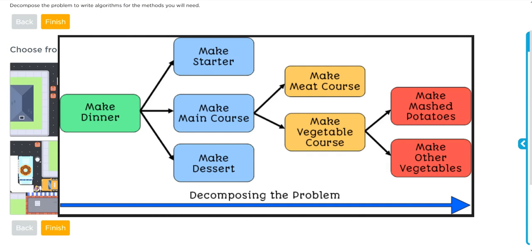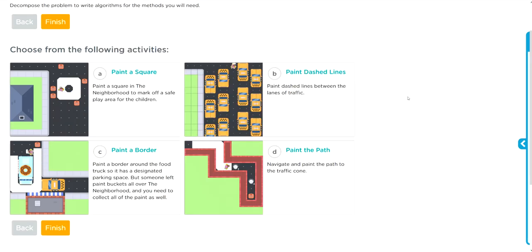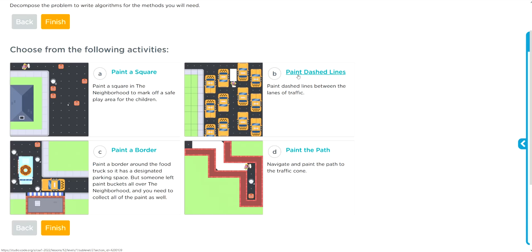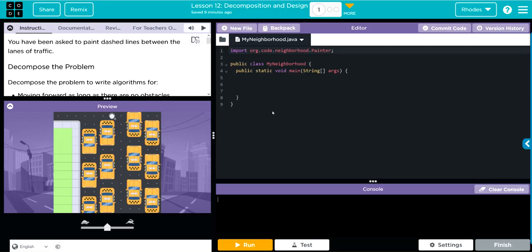It's just taking a big idea and breaking it down into its smaller parts. For this lesson I'm going to do B because I like dash lines and that sounds like a lot of fun. Let's read what we have to do: you've been asked to paint dash lines between lanes of traffic. We are going to decompose the problem.